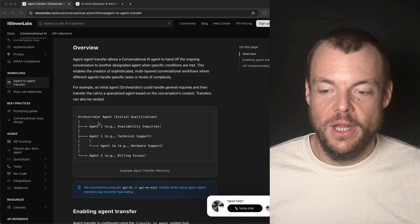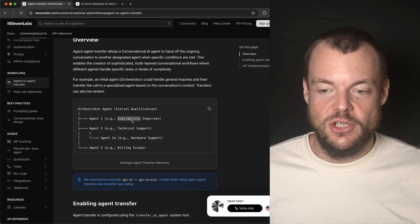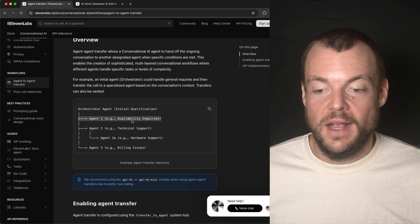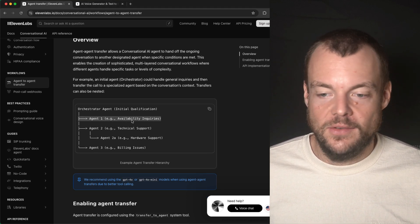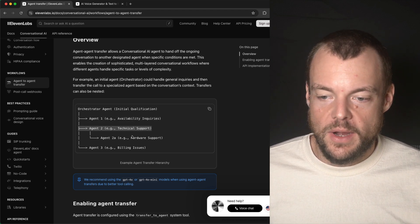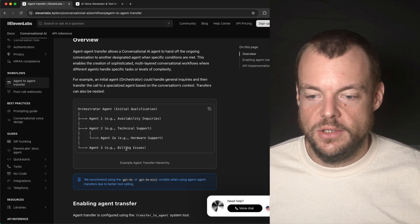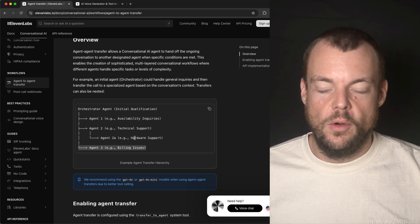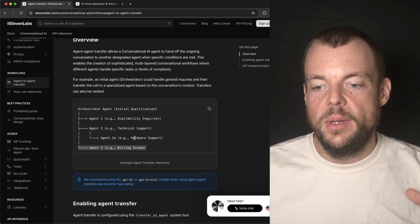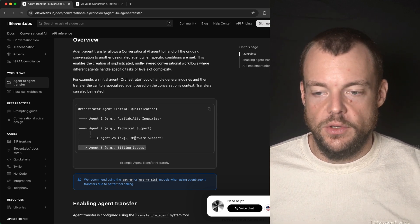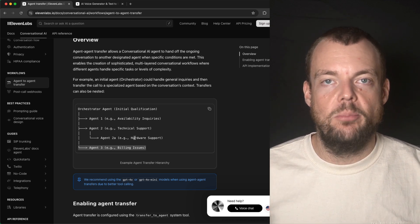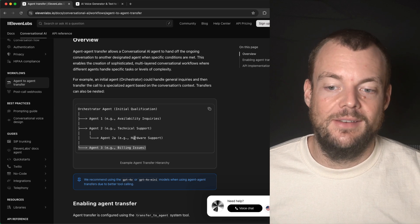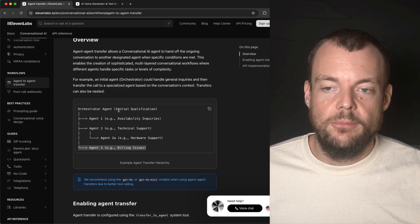For example, a different agent that has access to a different kind of knowledge base - some technical support agent, hardware support agent, billing issues. So you can imagine building different agents for different use cases and then being able to transfer between these agents is really helpful.